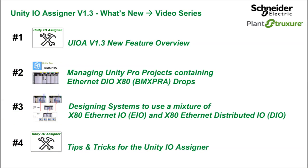There are three more videos which also demonstrate V1.3 use. These provide additional details related to the use of the Unity IO Assigner with specific use scenarios. References to these videos are included.